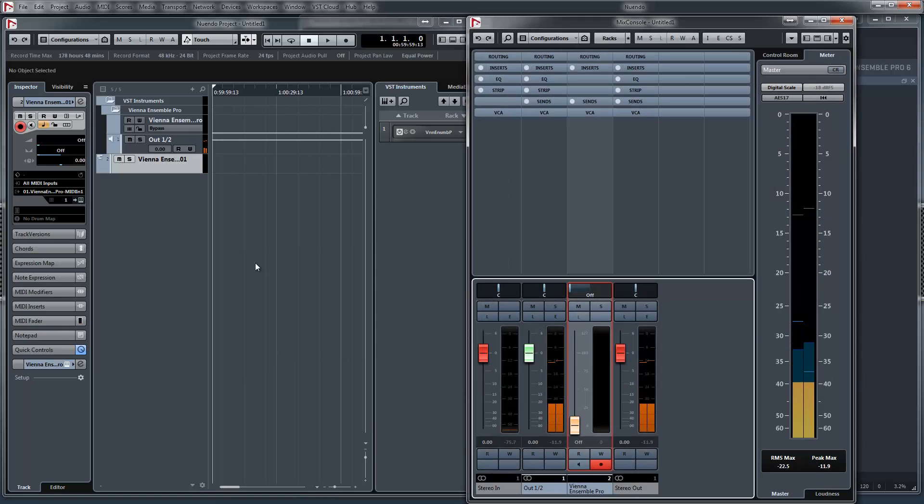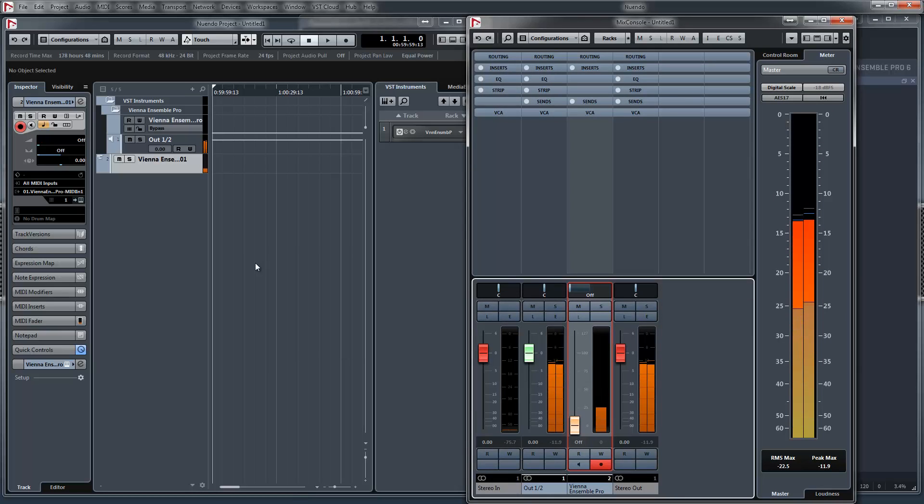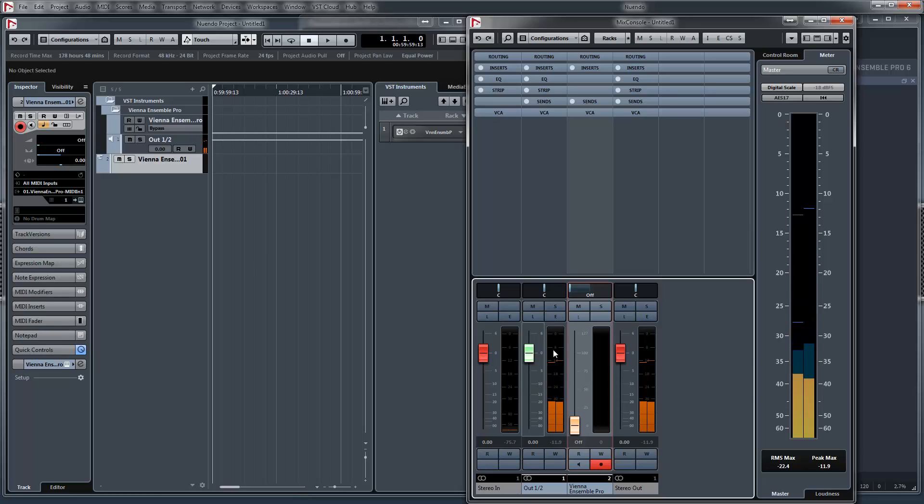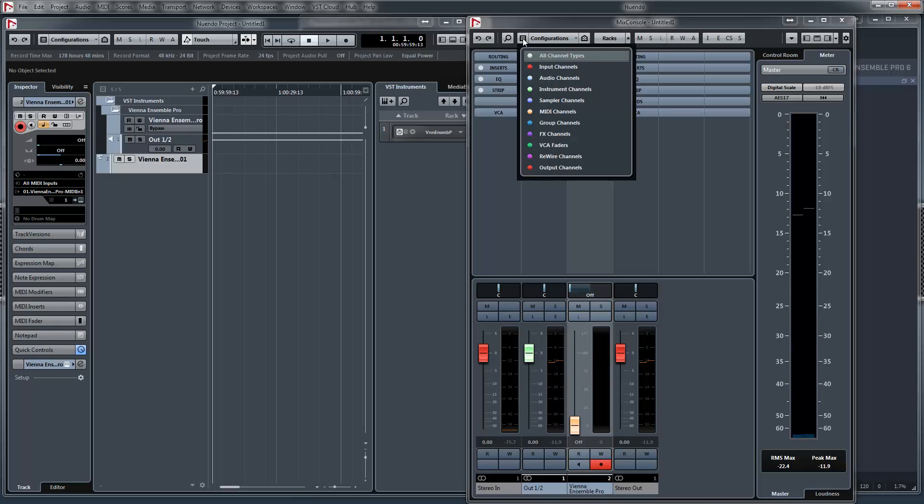Works fine. Now we can see the mixer. This is the audio signal coming back from Vienna Ensemble and this is the MIDI signal. So I don't need this. So I deactivate the MIDI channels.